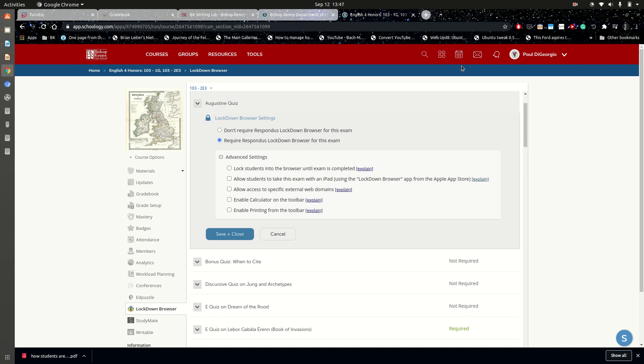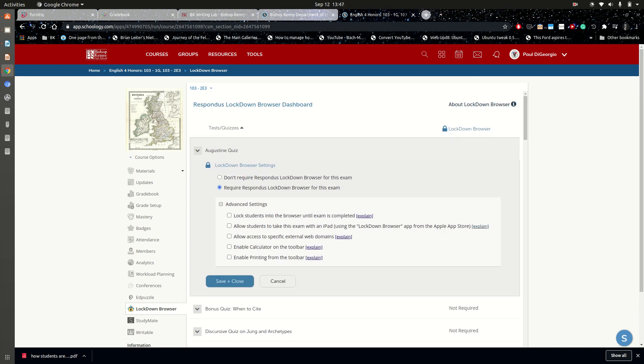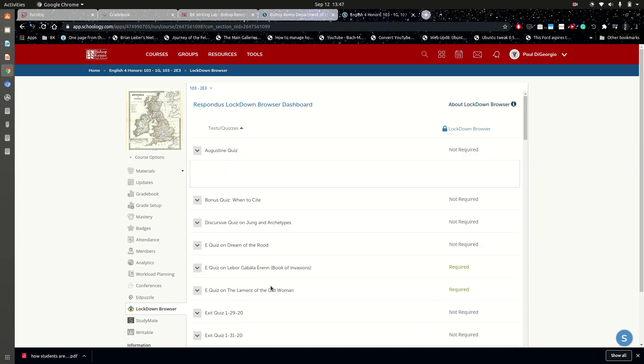If that happens, you will get a notification in your lockdown dashboard. I'm on the dashboard just by clicking on the left side lockdown browser. You'll get a notification when this happens.